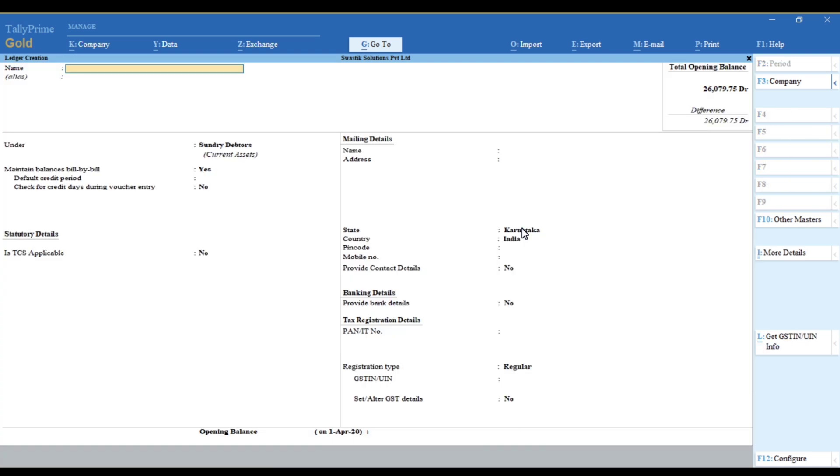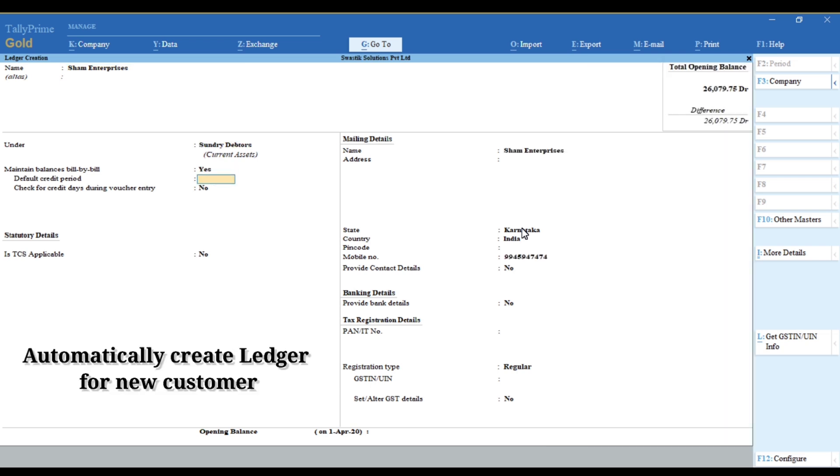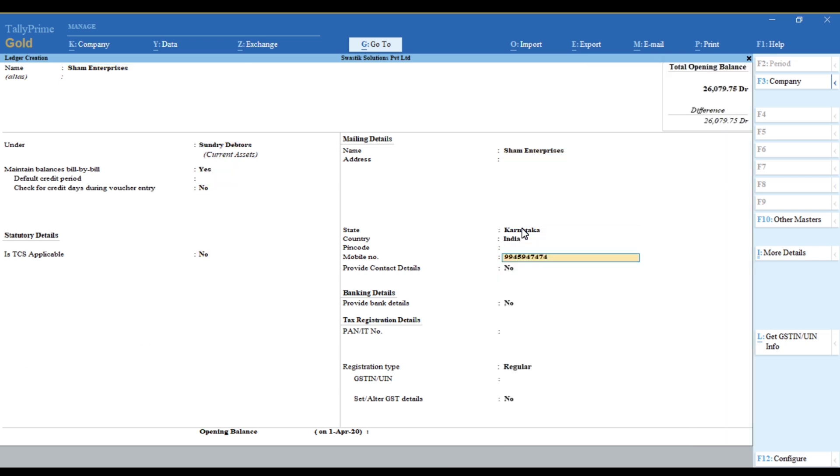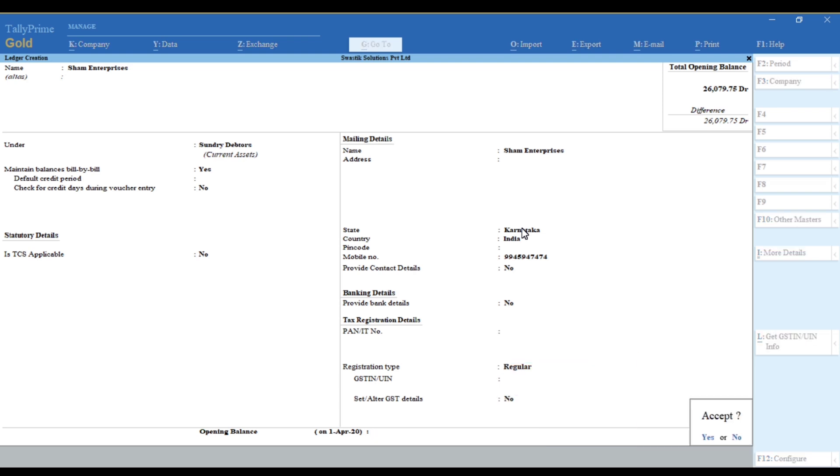You can create a new ledger for your customer if you want, or you can go to alteration of a ledger and update the mobile number there.